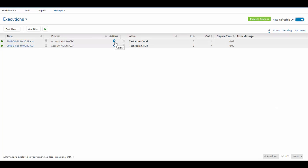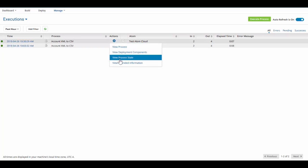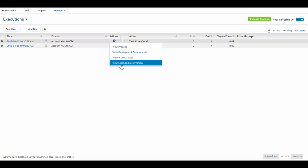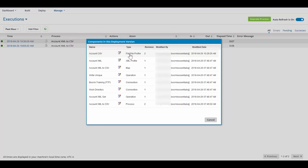Let's take a look at the gear menu. Here we can view the process, view the deployment components, view the process state, and view the extended information. We are going to take a look at viewing the deployment components. This gives you all of the information about which components make up this particular process. You'll see the name, the type, the revision, who modified it, and the date it was modified.